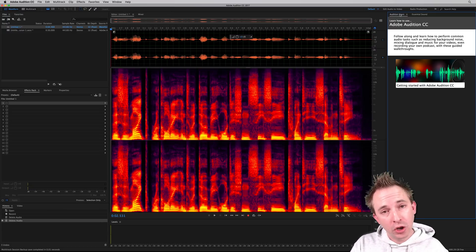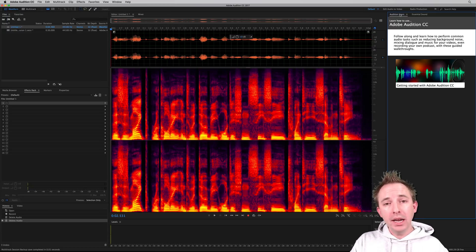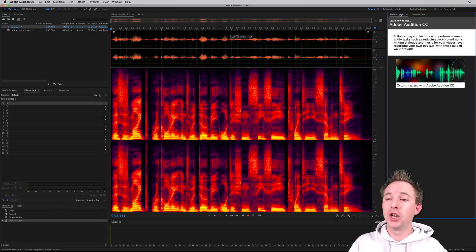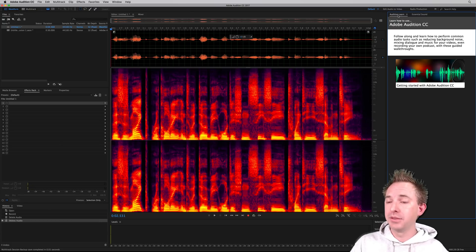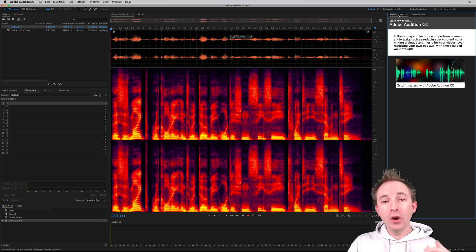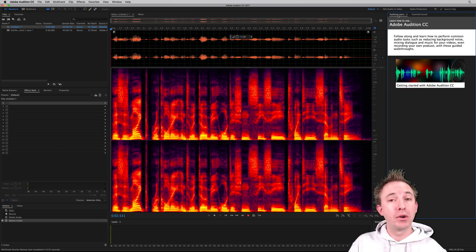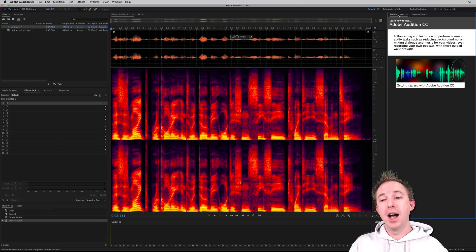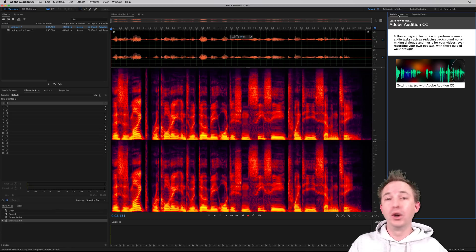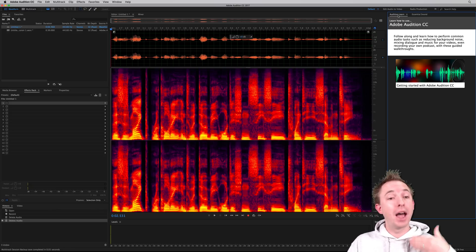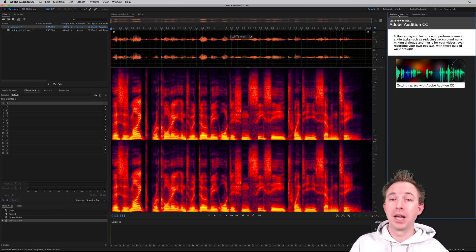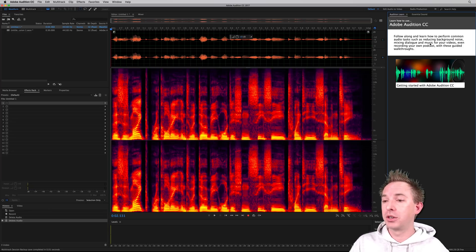So the idea of Audition Learn, it's a really neat new feature in Adobe Audition CC 2017. It not only tells you what to do, especially if you're a first timer to the software, but it'll guide you through in real time and wait for you to do things and feedback to you in real time. Let me show you how it works.